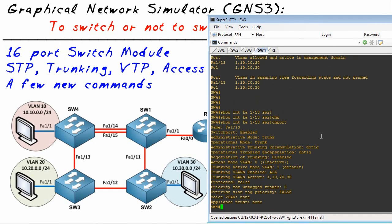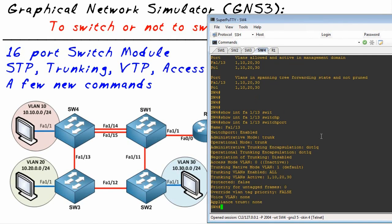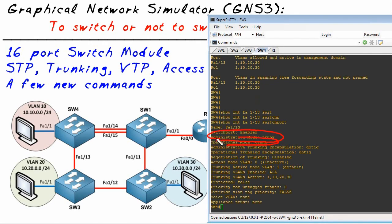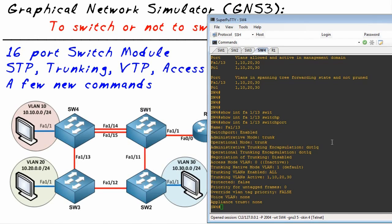That shows the layer 2 functionality of that port - how it's administratively configured, how it's operationally running. All that same stuff is right here as well. Because it's currently trunked, it says it's administratively configured as a trunk and it's operationally a trunk as well. It's using dot1q which is fantastic.